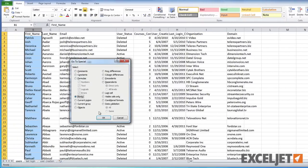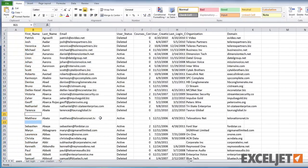Select Blanks and click OK. Excel has now selected all of the blank cells in our first column.